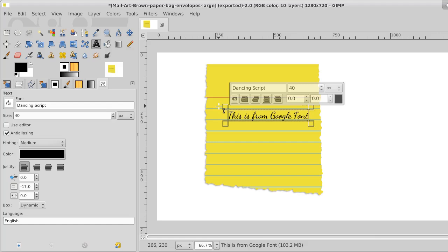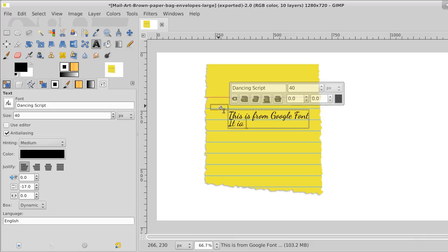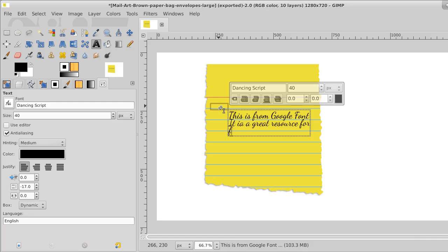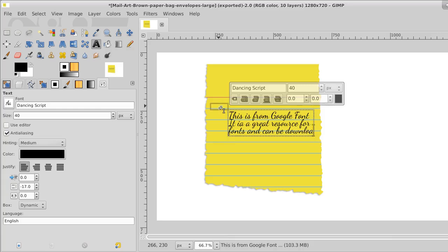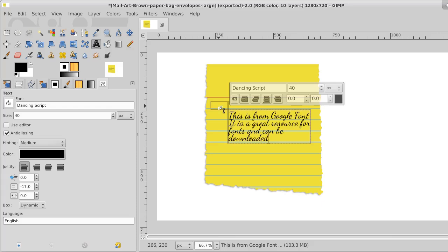Okay, we're going to go down the line and write. This is from Google Fonts. It is a great resource for fonts and can be downloaded for free.